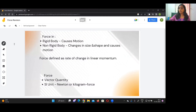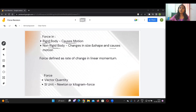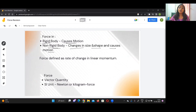First, let us talk about what force is. When force is applied on a rigid body, it causes motion. When applied on a non-rigid body, it causes motion and also causes a change in the size and shape of the body. Force is defined as the rate of change in linear momentum.